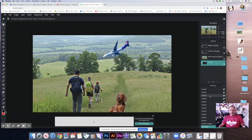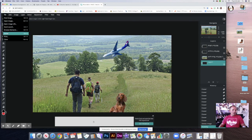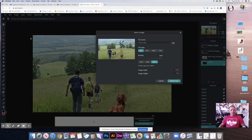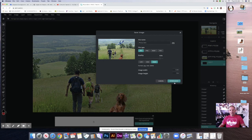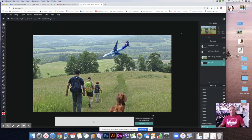Once you're done, save it as a JPG — name it 'photo edit' followed by your last name, download it, and turn in that JPEG for your assignment. That is it for today, I will see you guys later.